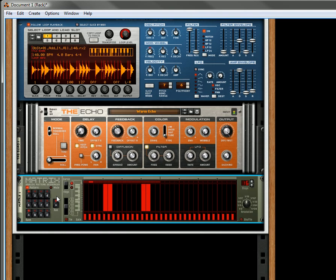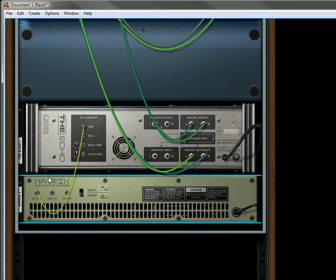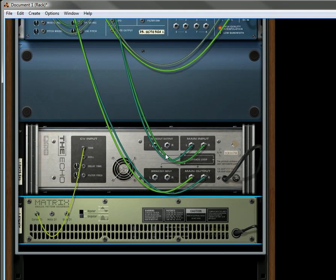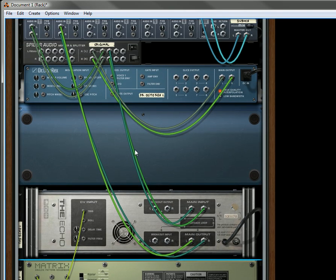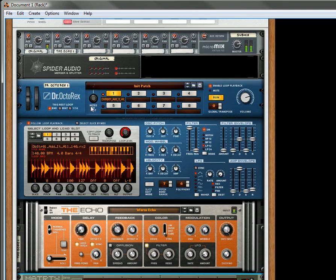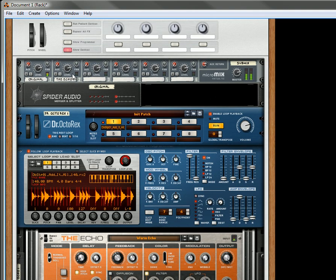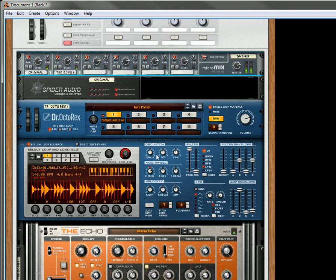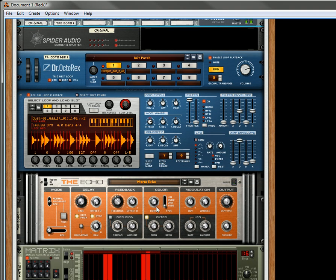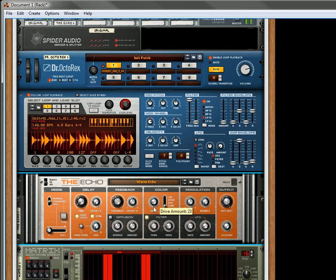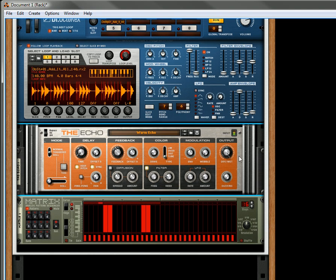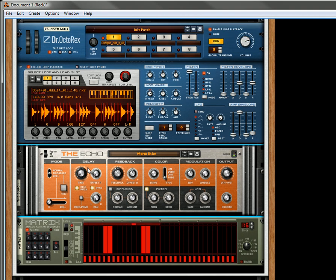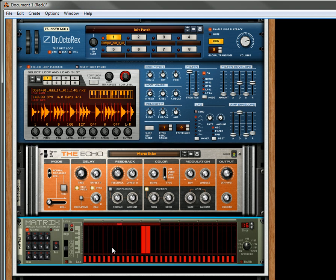So basically the matrix is triggering the echo and the echo is being parallel processed over here. Now, if it's a little too loud, you can turn it down this way, or you can also turn it down by turning the drive down a little bit, or the dry-wet, and you can kind of create some different patterns if you want.